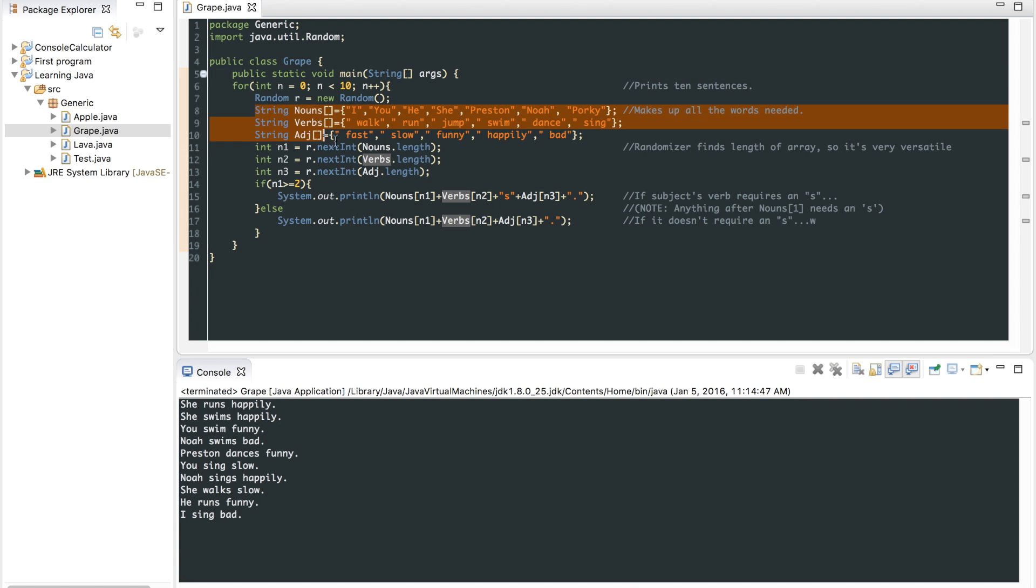There's three arrays that make up all the words you'll need. You have nouns, verbs, and adjectives. These right here are what make up the entire thing. You have the nouns I, you, he, she, Preston, Noah, I'm porky. I don't even know who porky is. I just wanted to make it.